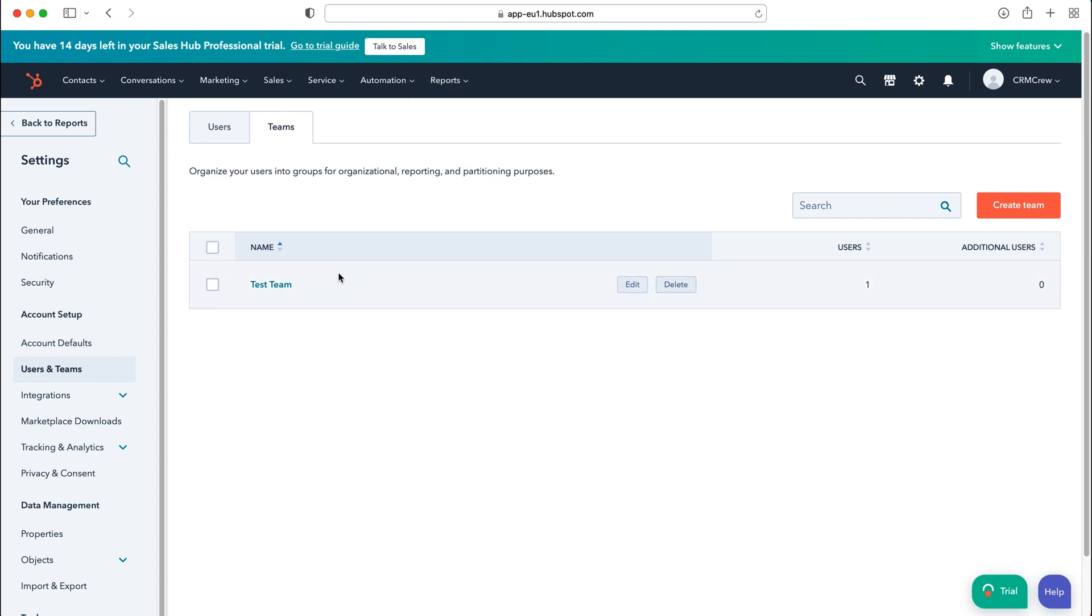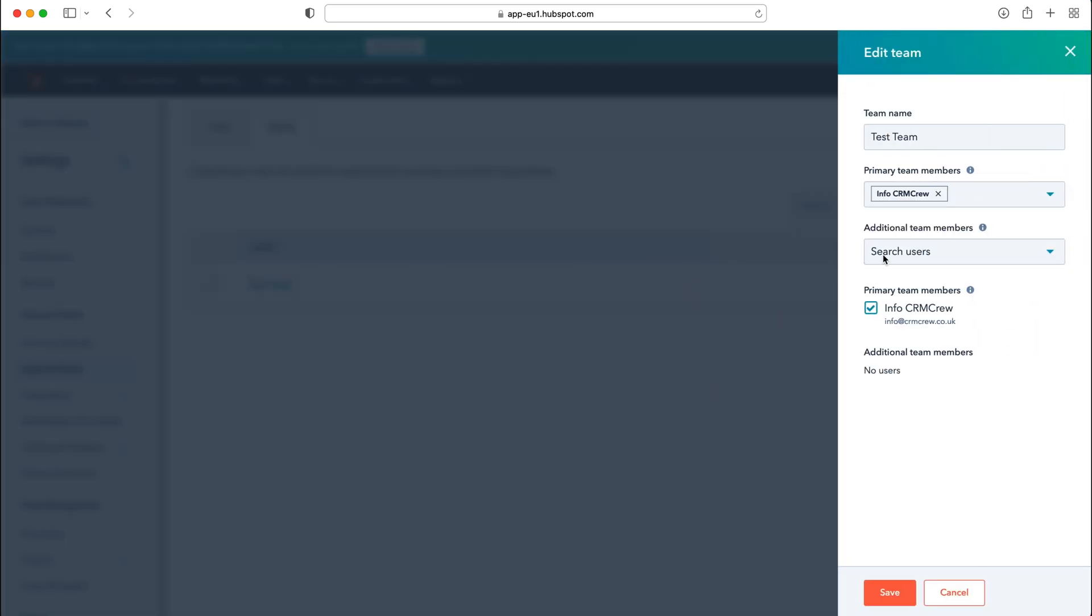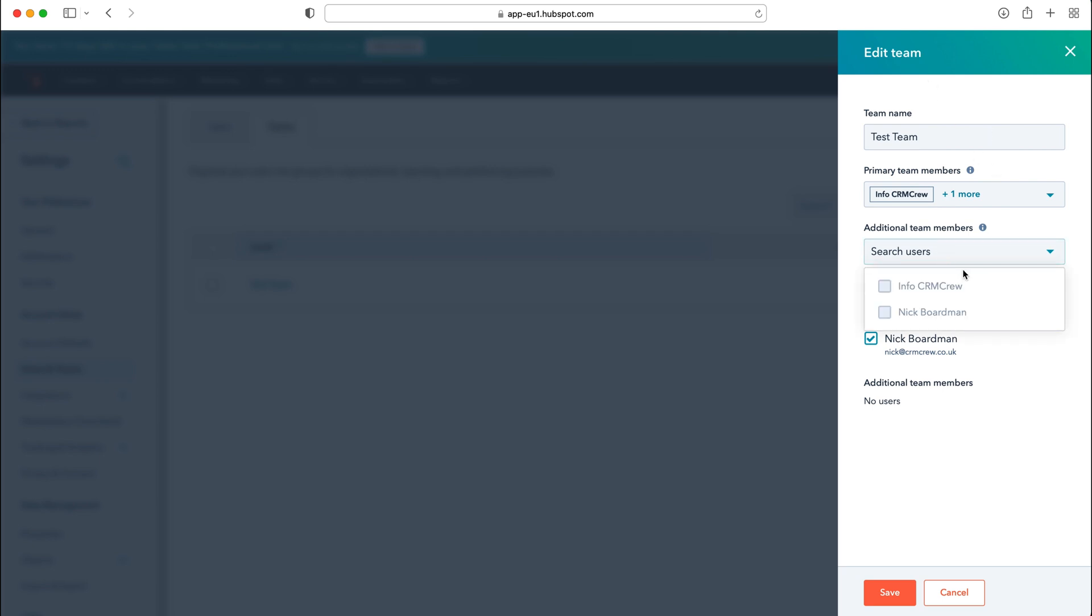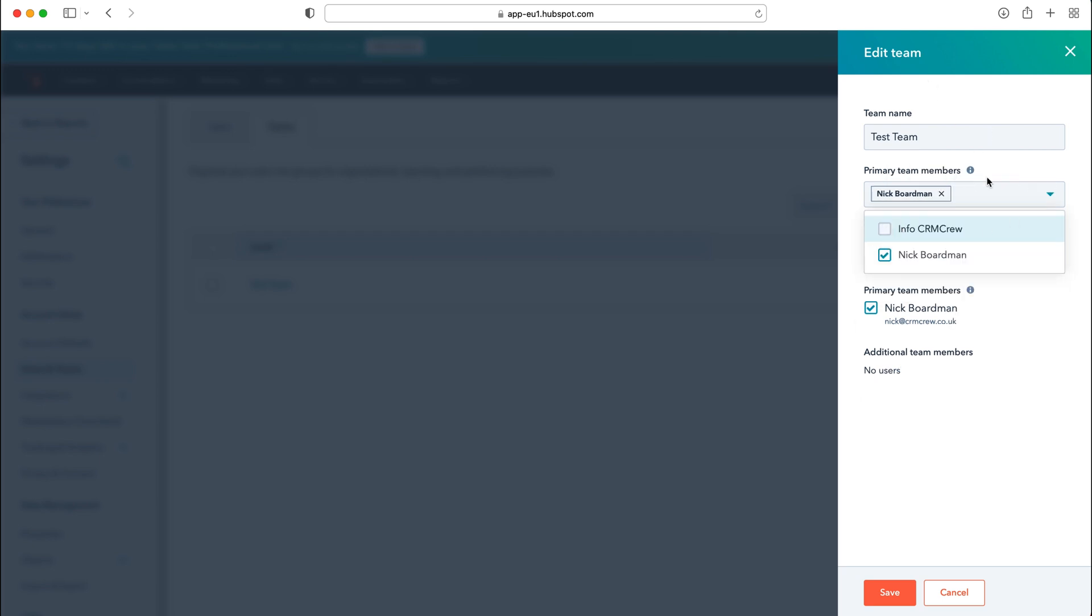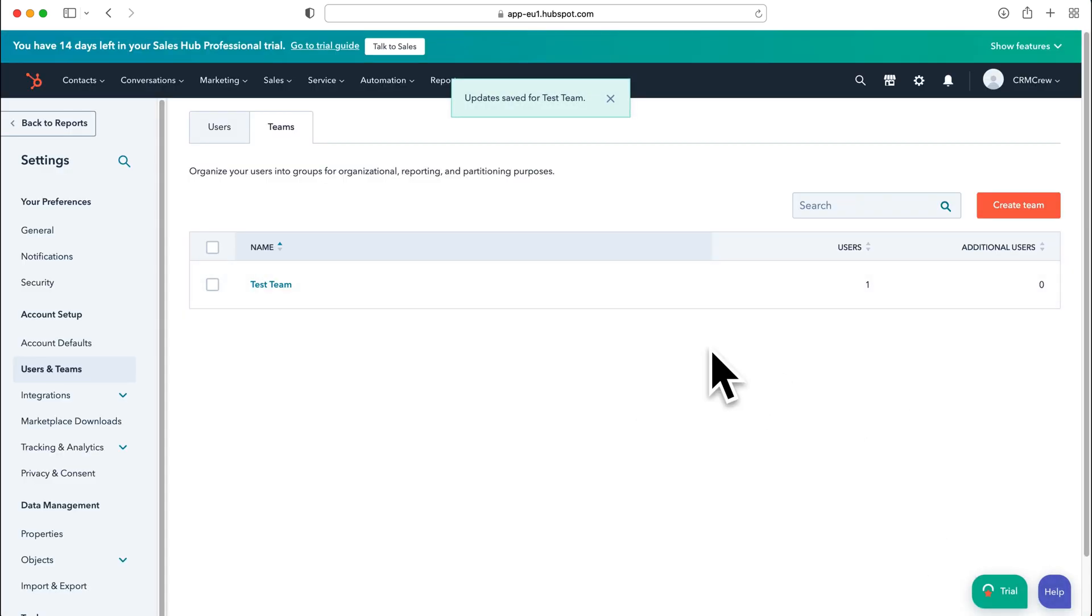If you want to in the future add additional users, just hover over the team that you'd like to add users to, press the edit button and this is the exact same screen you'll be presented with where you can go ahead and add more people into that particular team or if you need to you can remove people by just simply unticking them as well and once you're happy just press the save button and that team will be updated inside of your HubSpot CRM system.